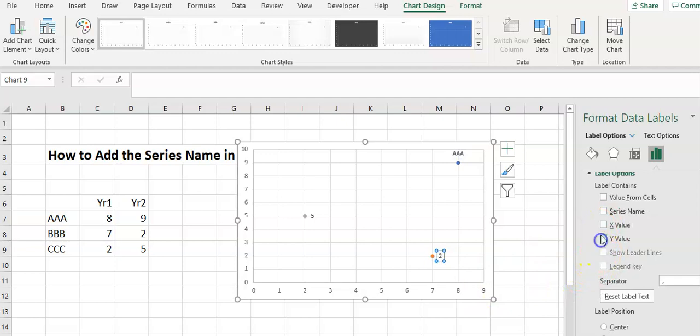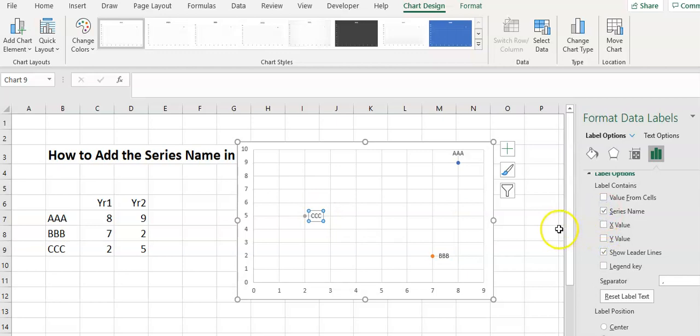And once we're in this menu, we can just quickly do the others as well. The same thing applies if we do a bubble chart.